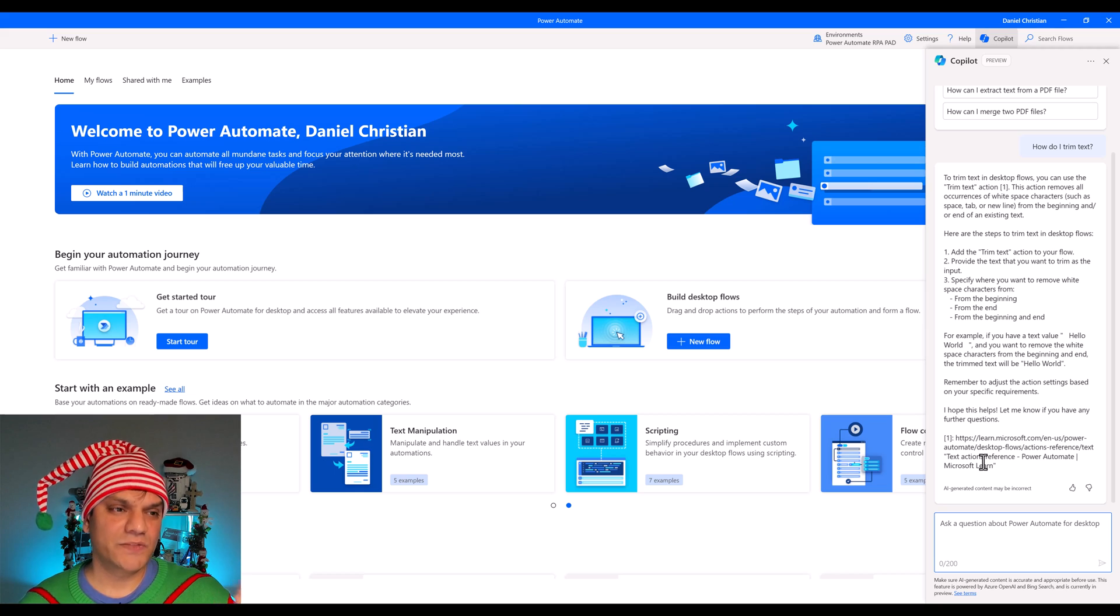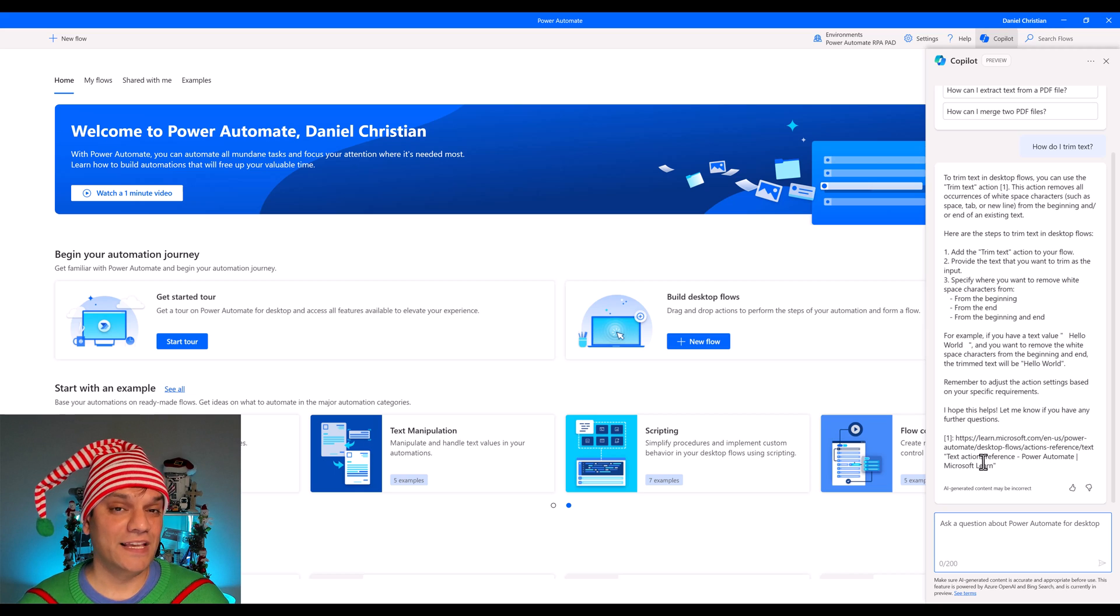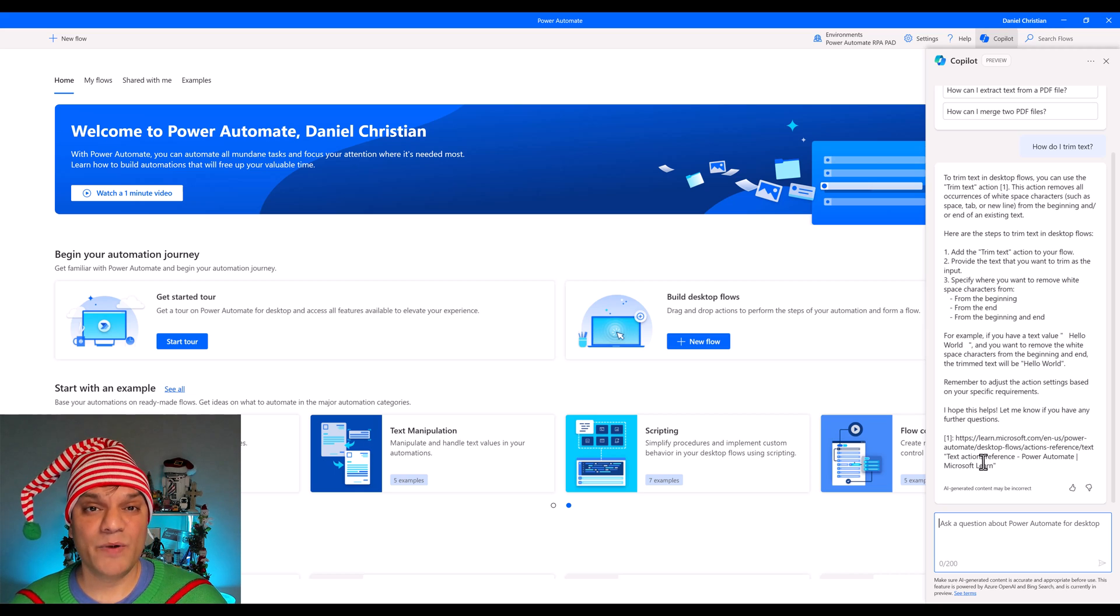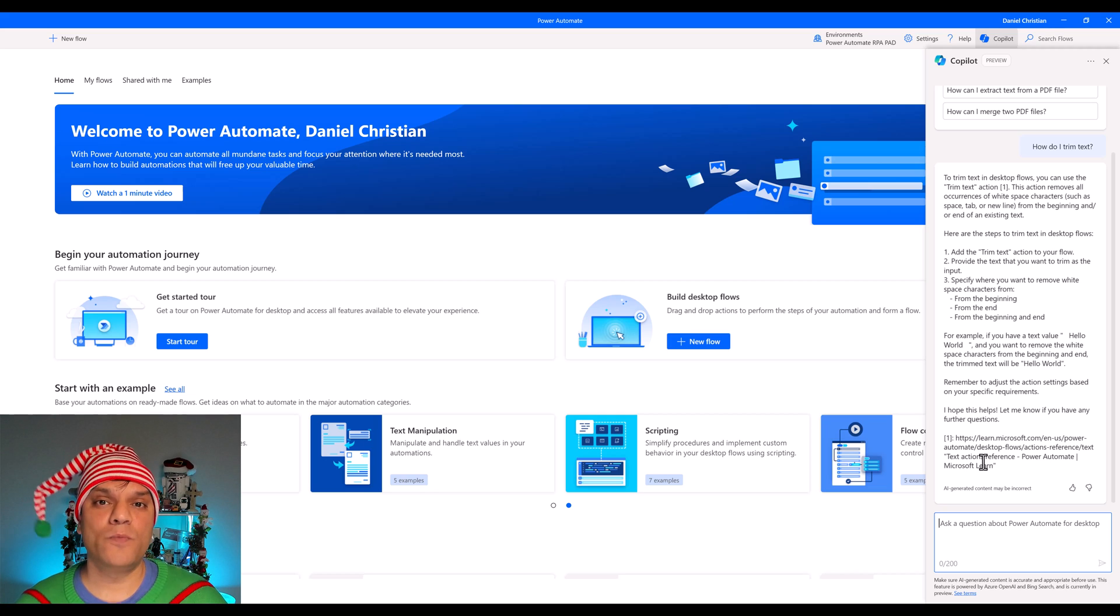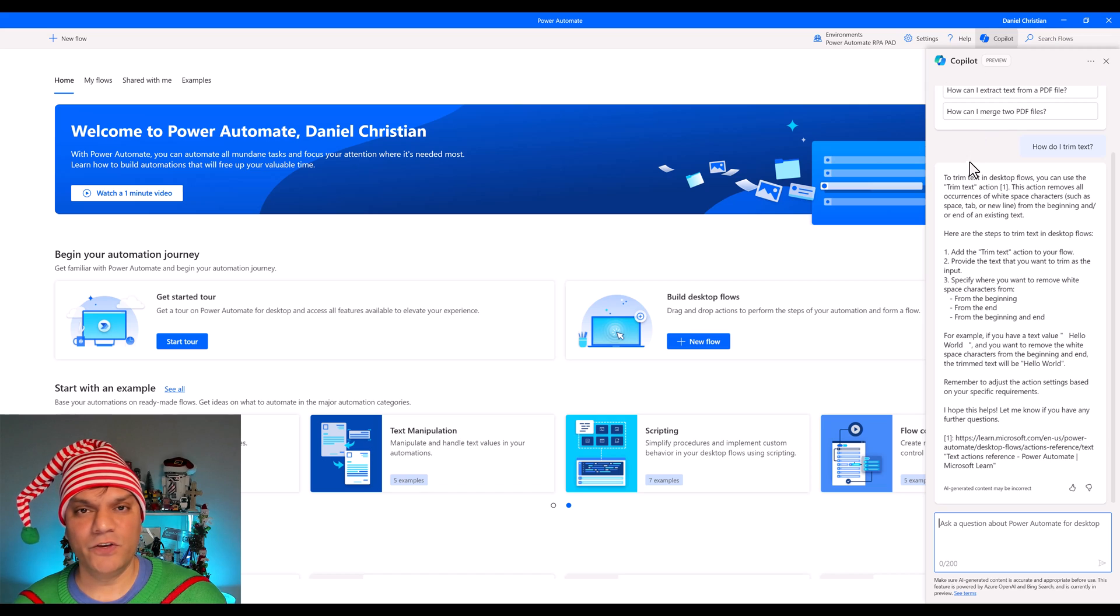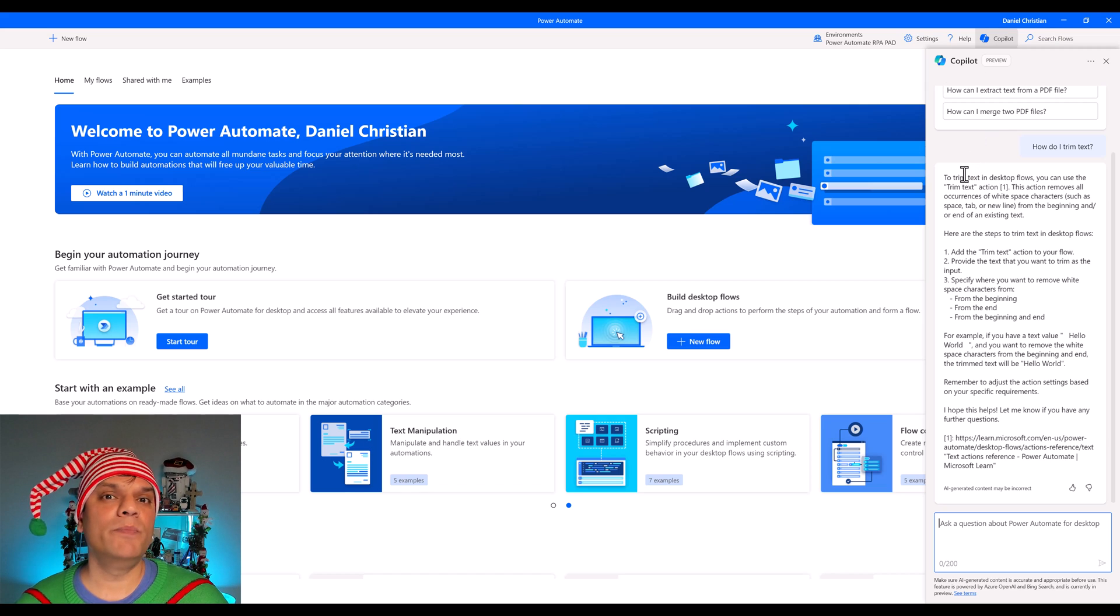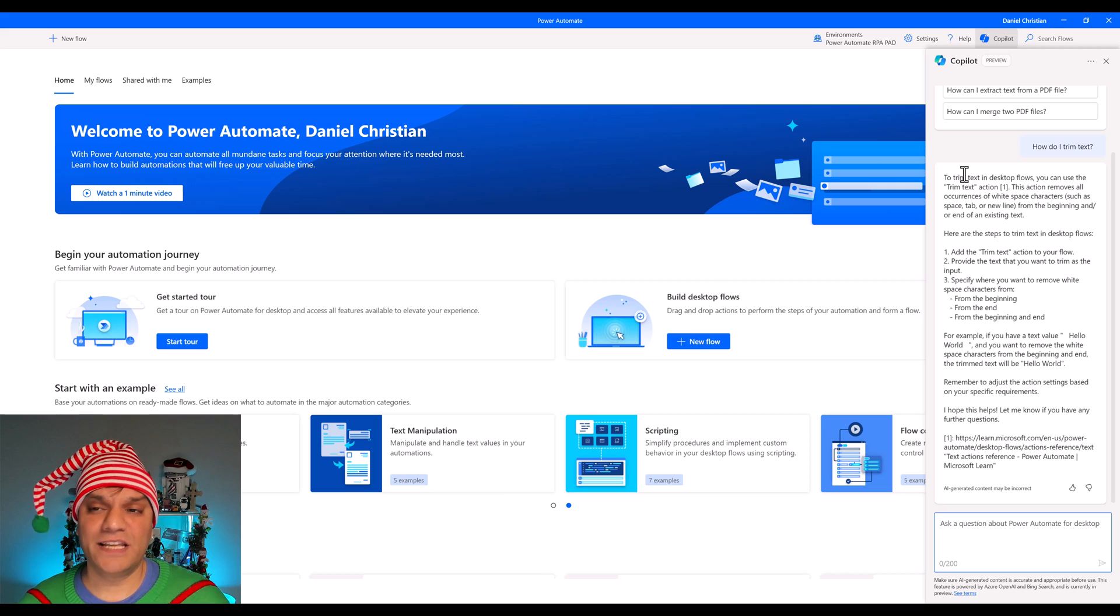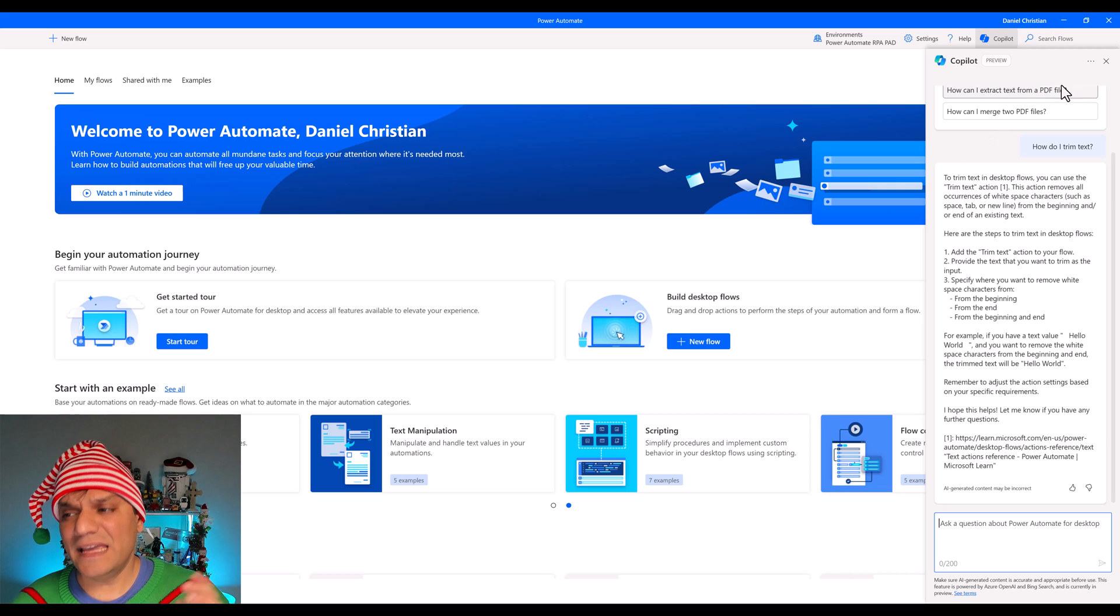It even gives you link to Microsoft learning documents, but it doesn't actually go ahead and create the steps for you or doesn't go and actually create the flow for you. This is the best that it does. Now there are some actions which I'll show you that does help you a little bit. But overall, this is what the Copilot in desktop is for. And I want to point out that this is currently in preview. So there could be more bells and whistles coming out in the future.